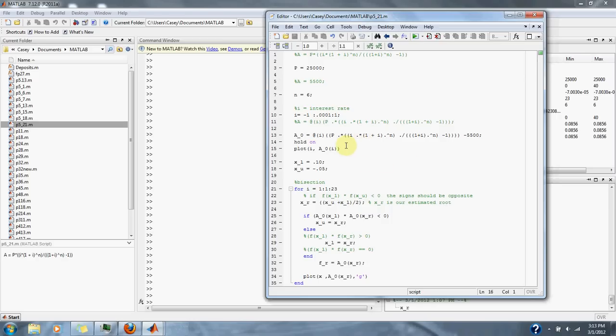And our interest rate guess is between negative 0.05 to 0.10%.